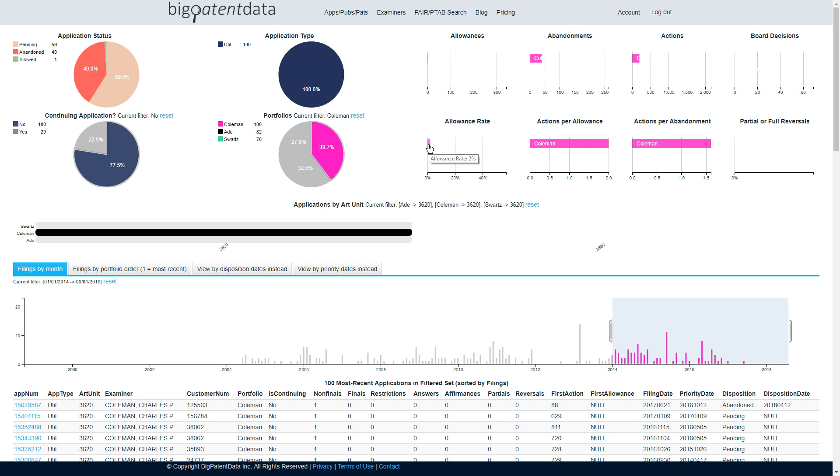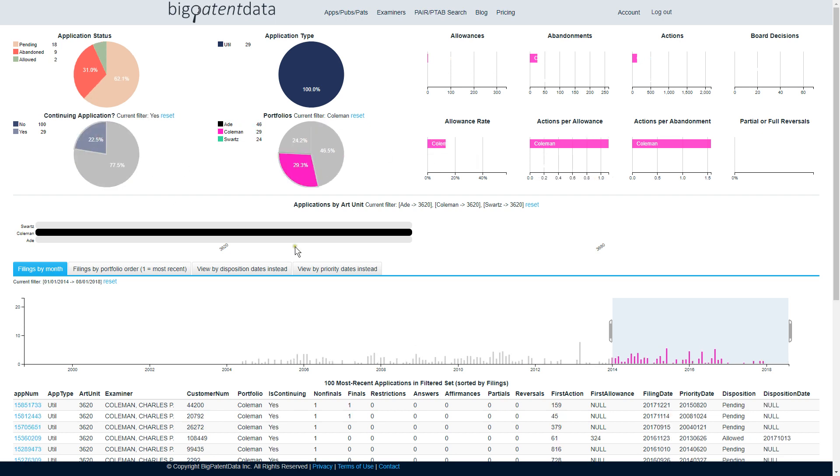So he's only 2%. But what is it for continuing applications? It is 18%. So you're better off filing continuations with him, possibly. I don't know. Anyway, you get the idea.